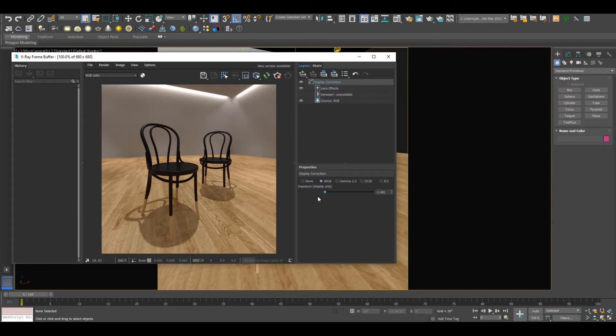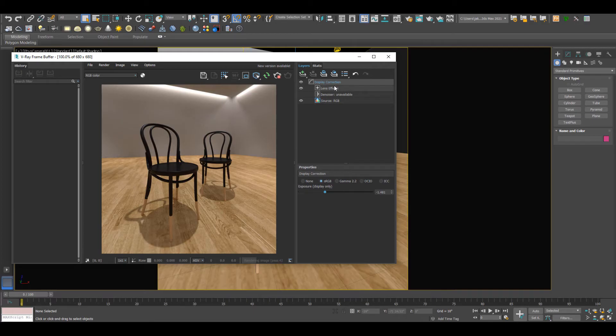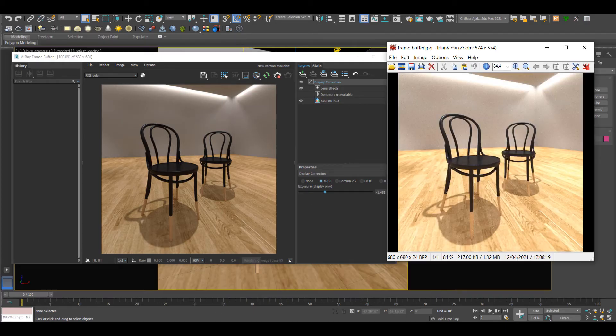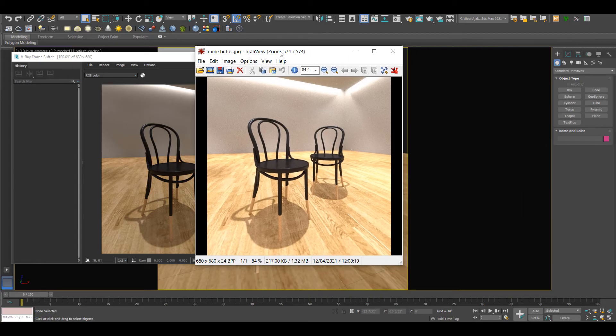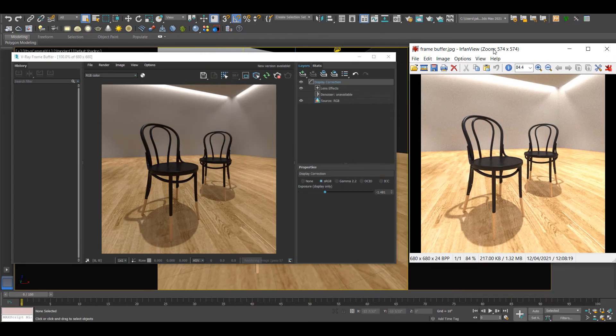I can see that the exposure has been corrected in display correction. So that would explain these images looking different.